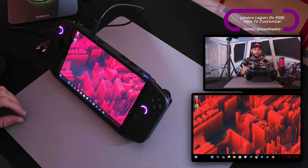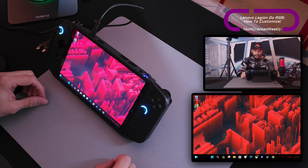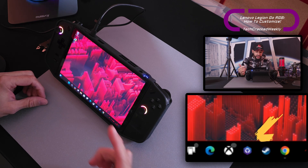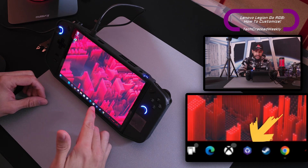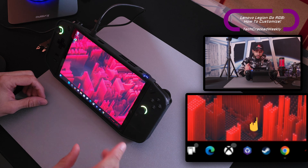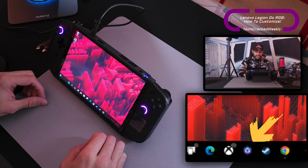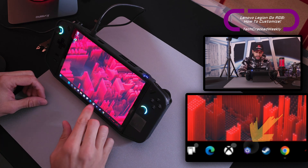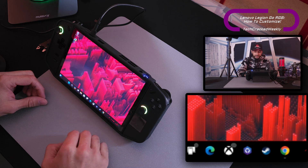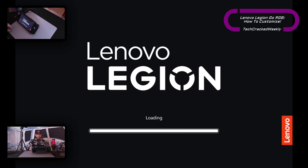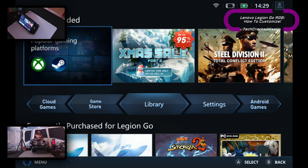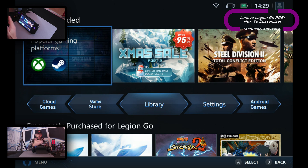Here we are with the Lenovo Legion Go on the desktop. We're going to look for the Legion Space app — it's the icon that's a hexagon shape with somewhat of a circle pattern on the inside. Tap on it. The Legion Space application is essentially a launcher for your games; in my opinion it's pretty basic but it gets the job done.